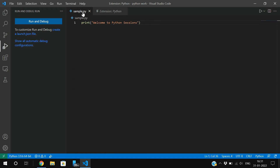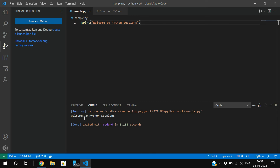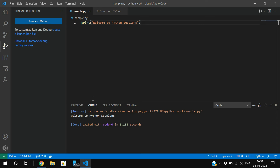Click the play button to run the code and you'll get the output. This is how we can run Python programs in Visual Studio Code.